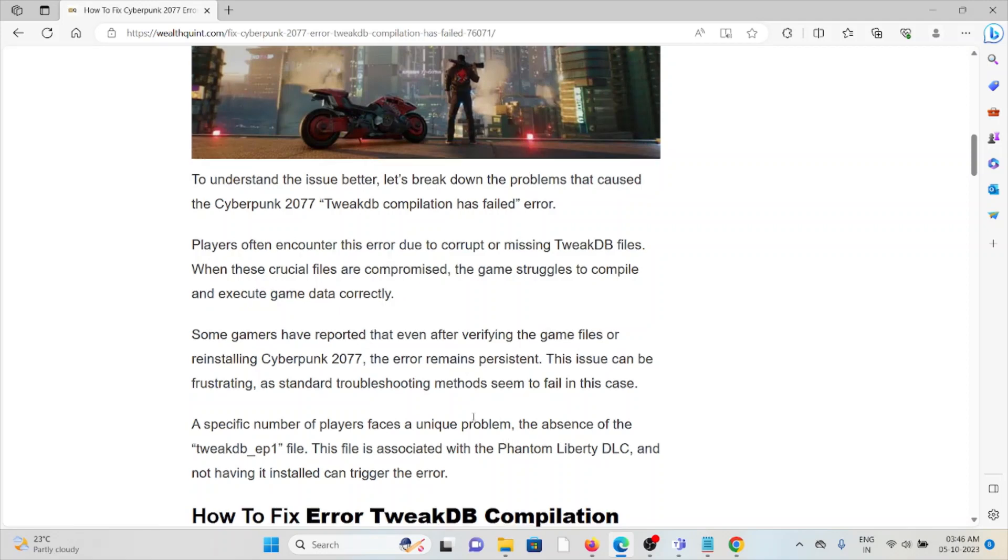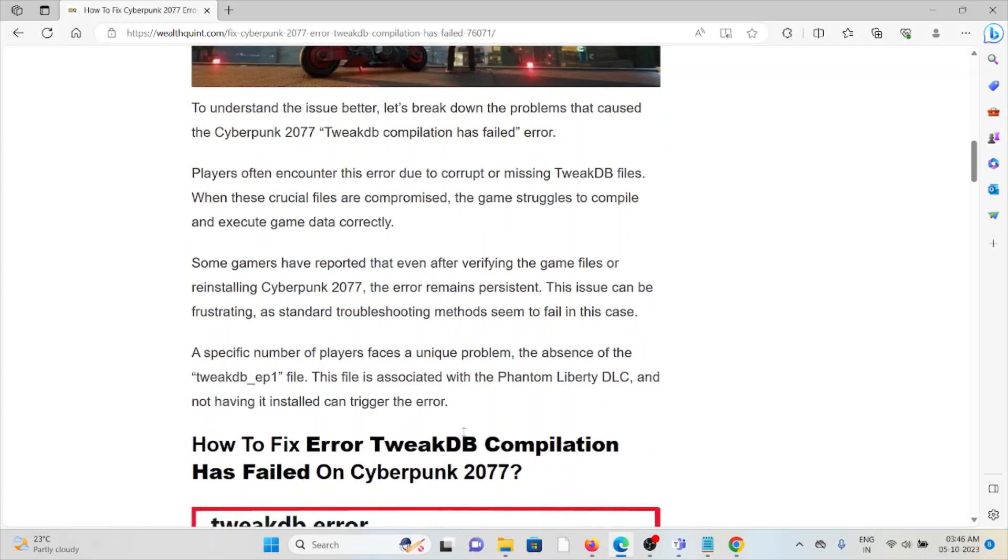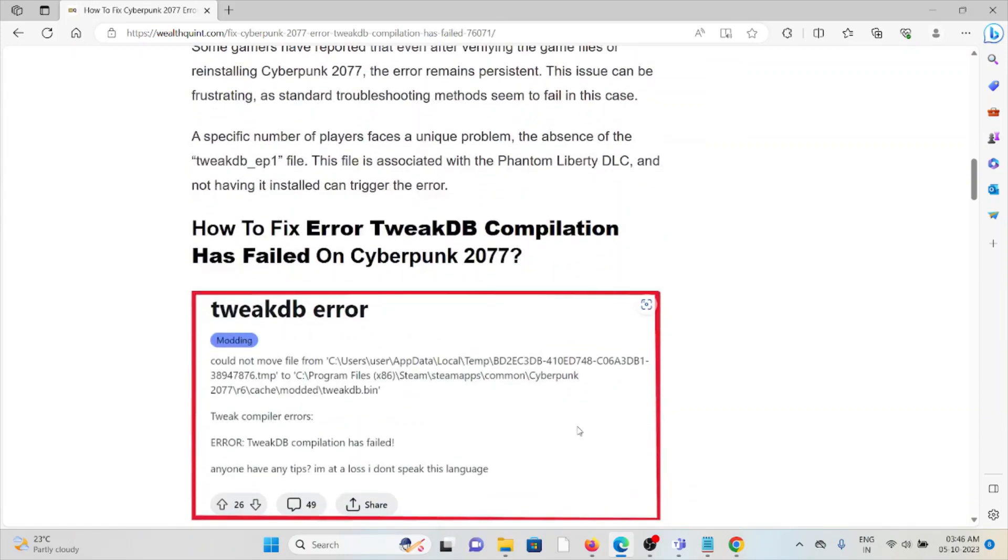A specific number of players face a unique problem in the absence of the TweakDB ep1 file. This file is associated with the Phantom Liberty DLC, and not having it installed can trigger the error.